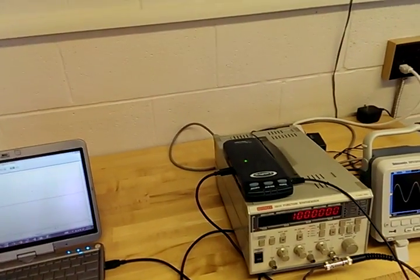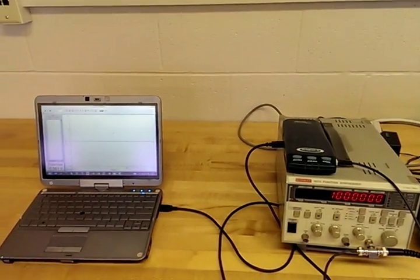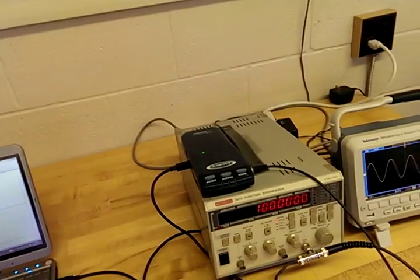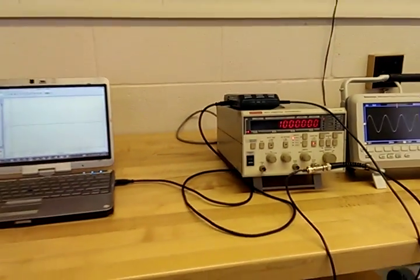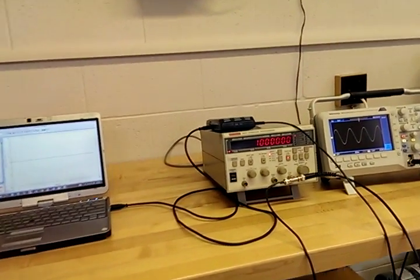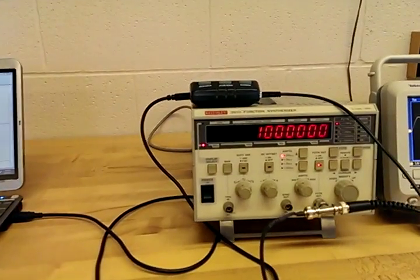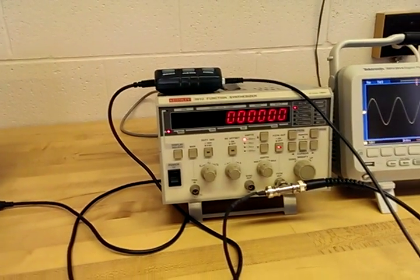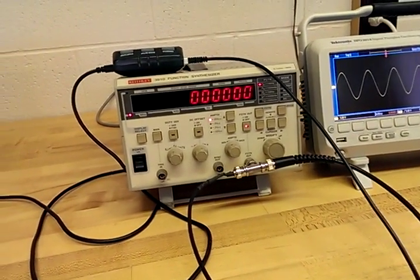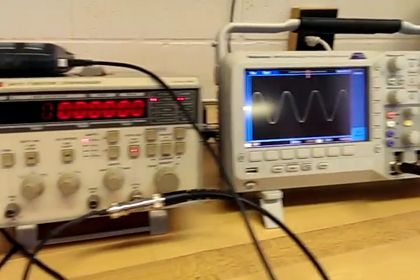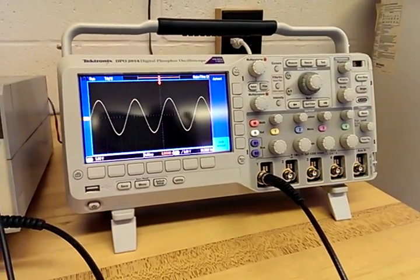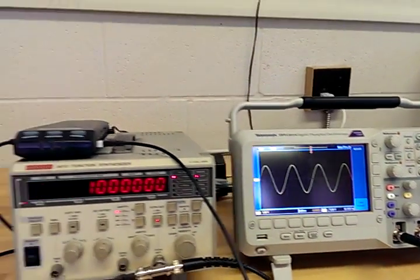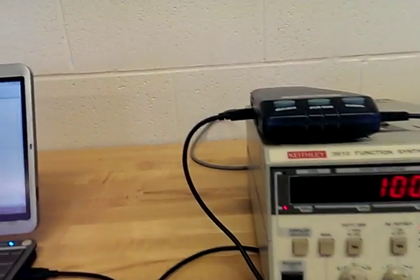Okay, this is an introductory video to Lab Number Two, which is analog to digital conversion. In this experimental setup, you'll have some equipment that you've seen before: a function generator, an oscilloscope, and something else you haven't seen yet.